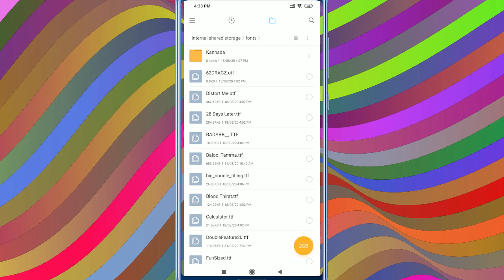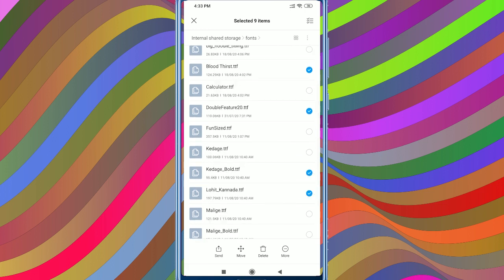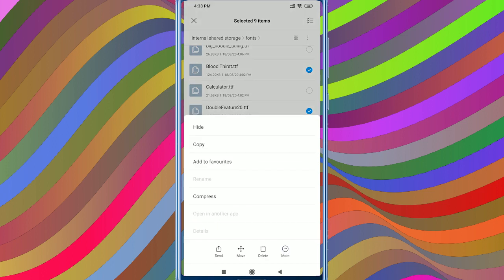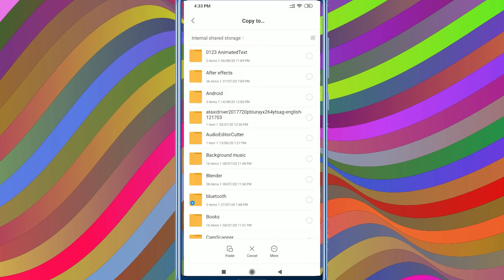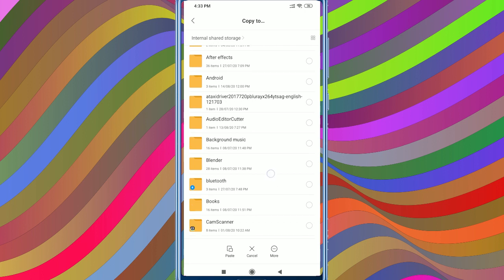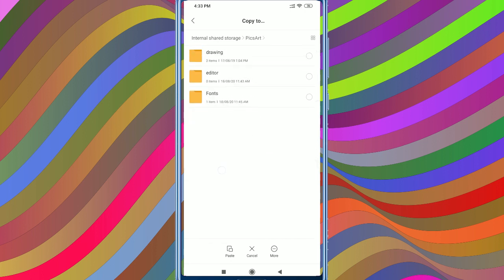I will download the folder. I will download the English font and select the font. Next, I will copy it. In the internal storage, I will navigate to the Pixart folder.